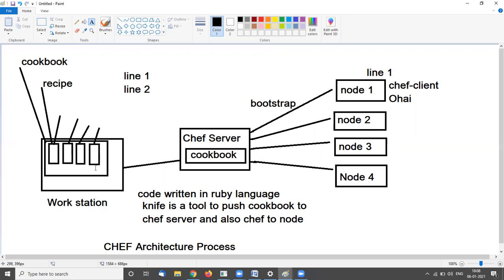The cookbook is stored in the Chef server. Whenever we need to add to the cookbook, write new code into a recipe, or write a new recipe for the nodes, we need to open the workstation. Here we write code and add new recipes. The cookbook is stored in the Chef server.